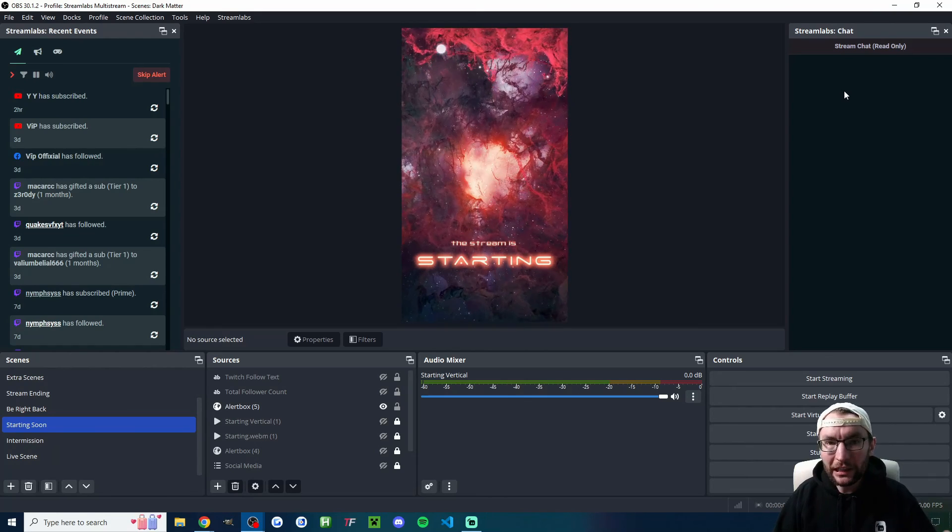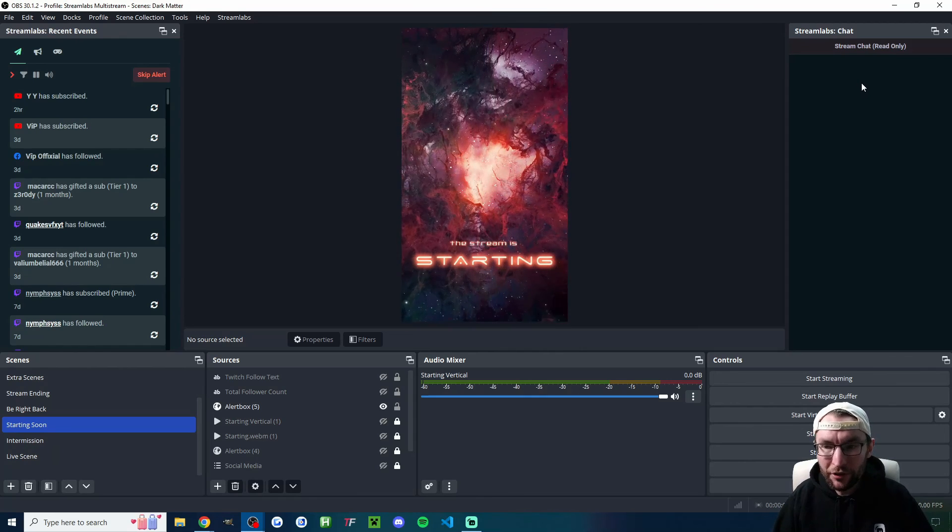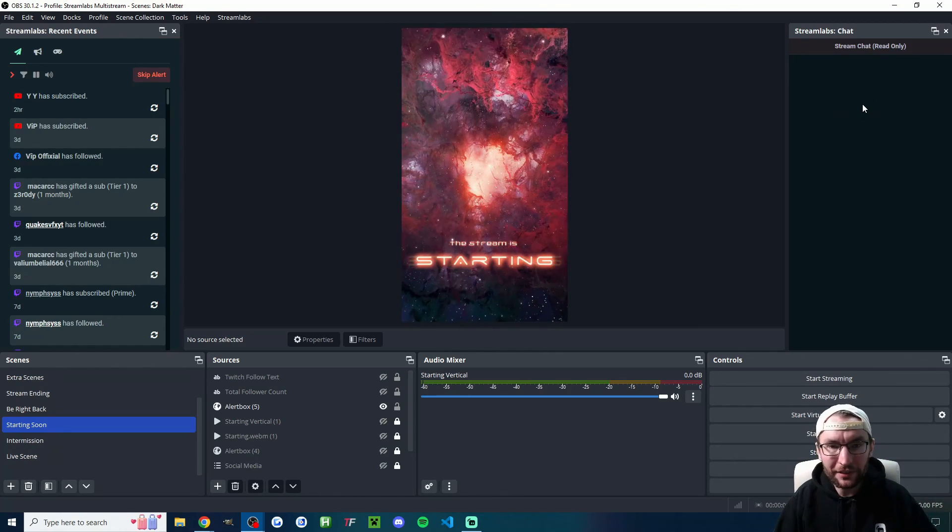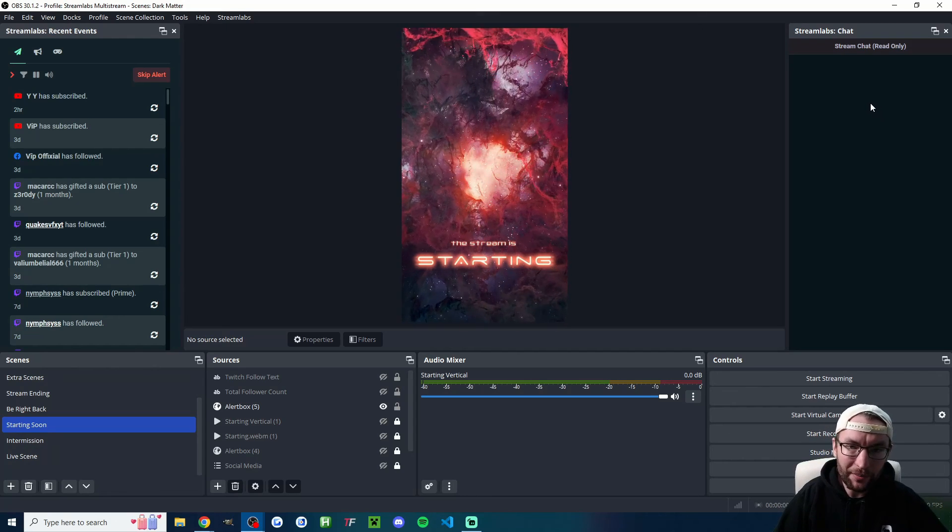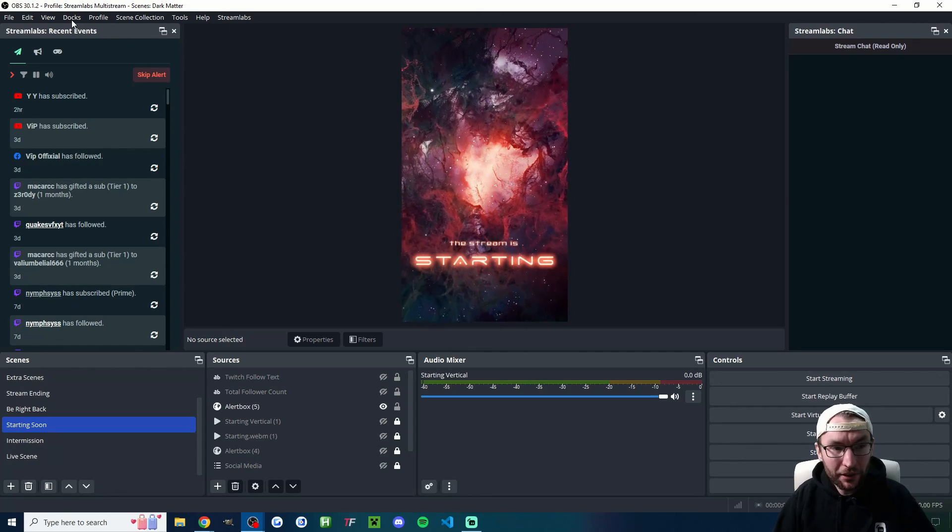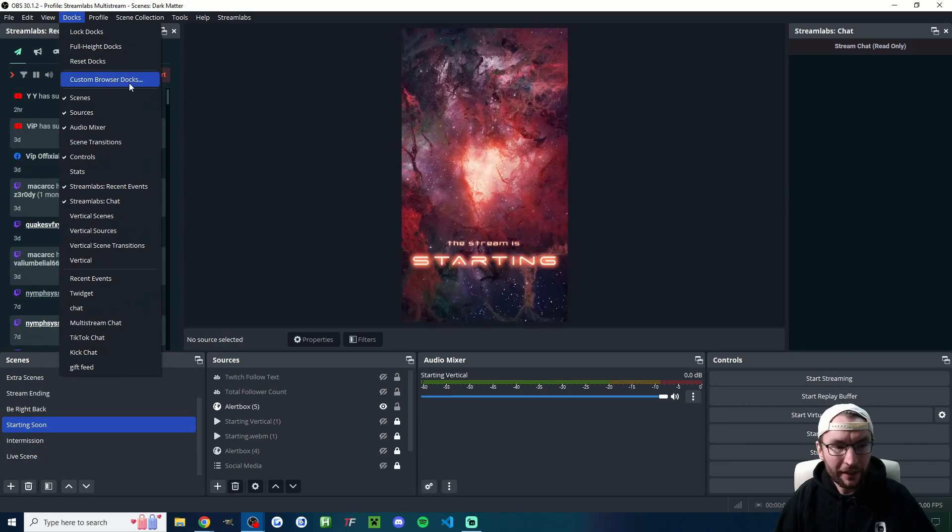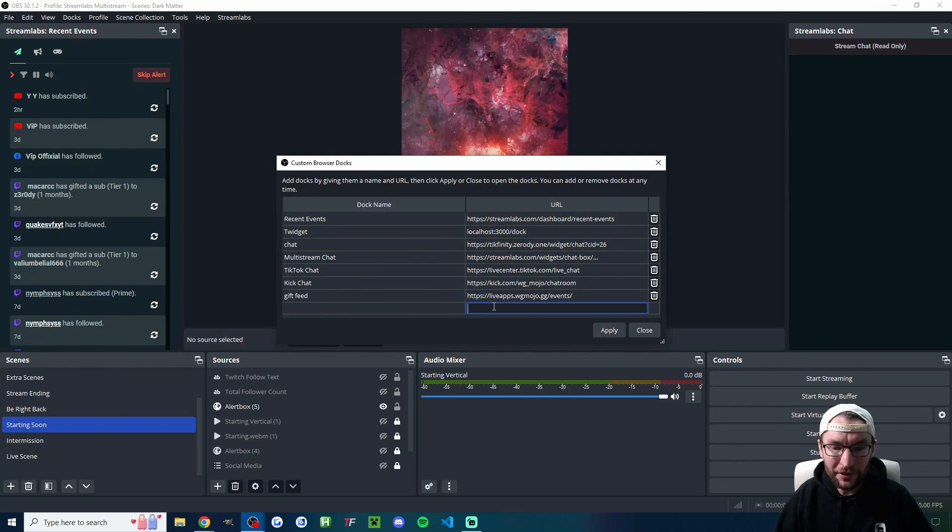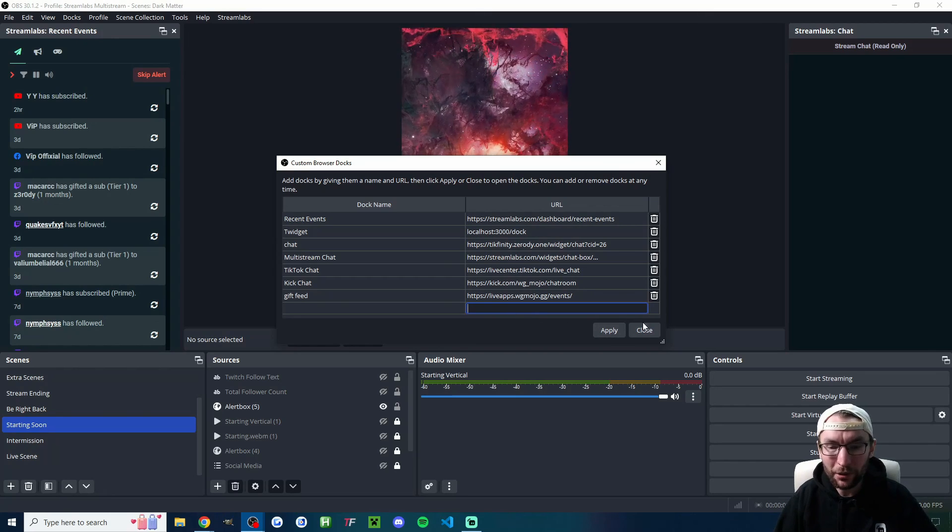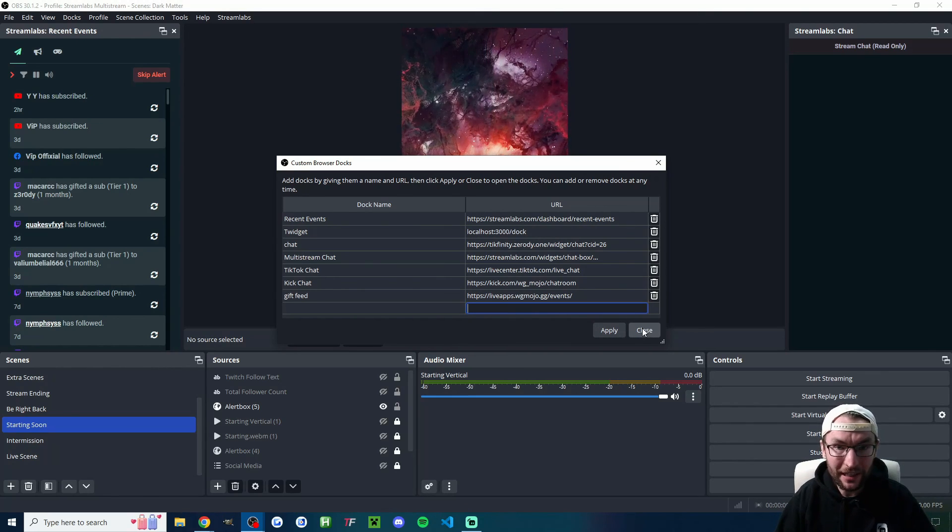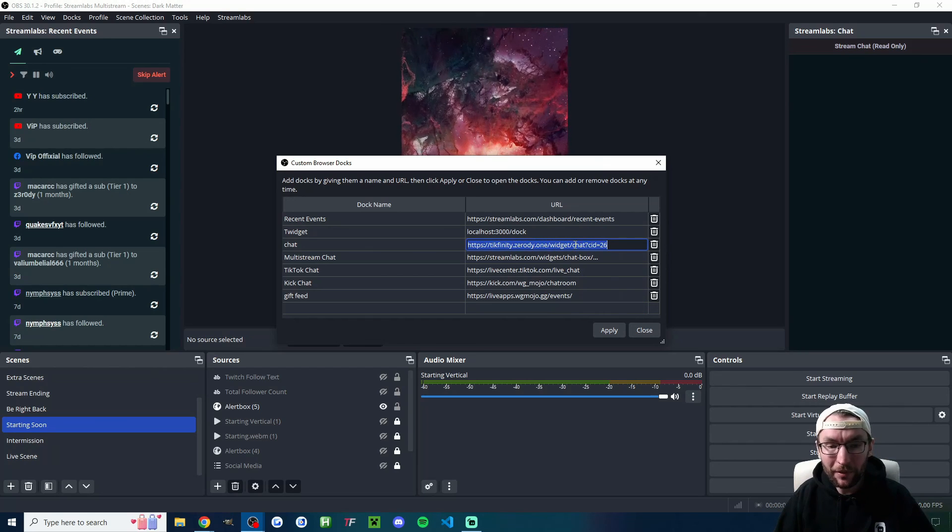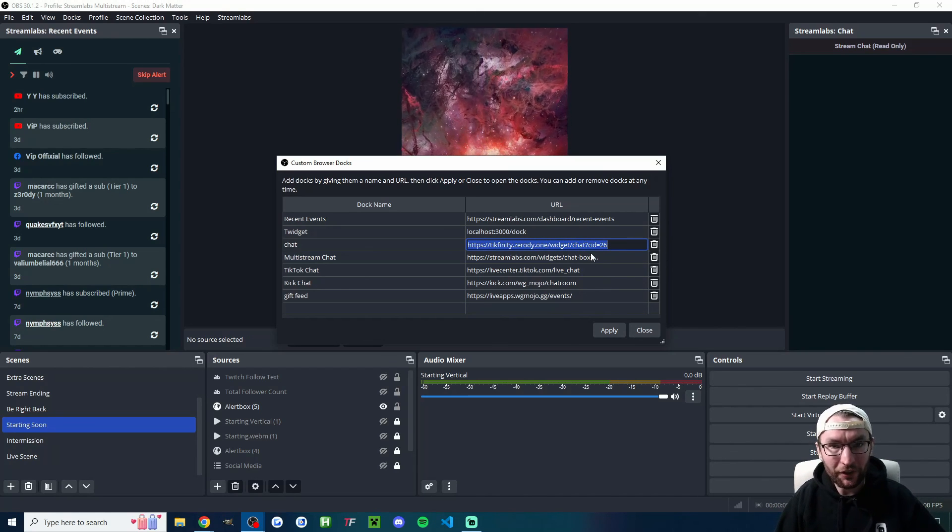And then just finally, on the right here, of course, is the Streamlabs chat. And with Streamlabs Ultra, it will let you combine chats including Facebook, YouTube, X, and Twitch. And if you're streaming on TikTok, you could optionally just add a dock and click on custom browser docks. And then just here in this box, you could just paste in your TikTok chat URL as well and have them side by side with the other chats. In fact, you can see I've already got this box here, which is a Tickfinity chat dock.